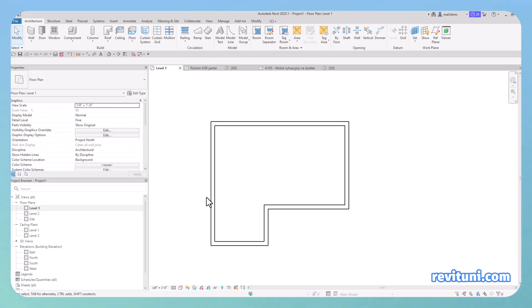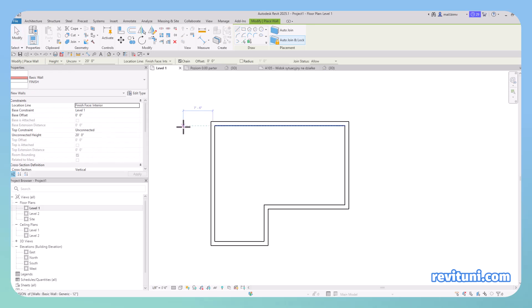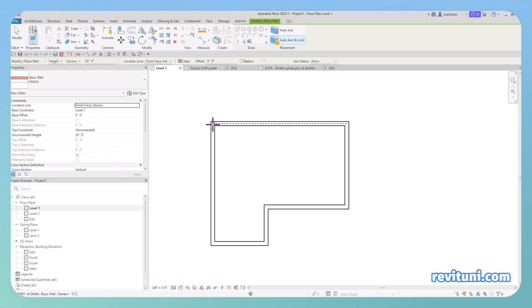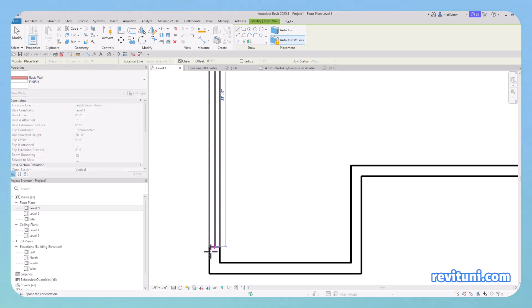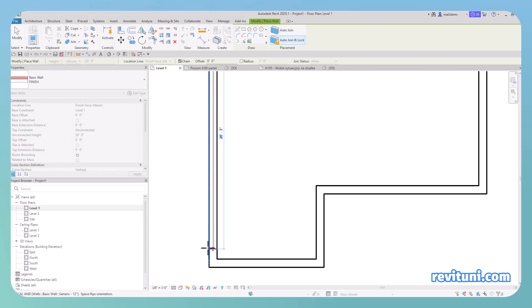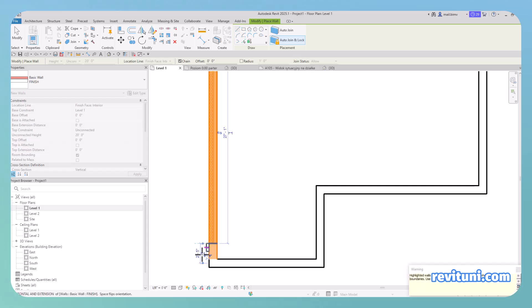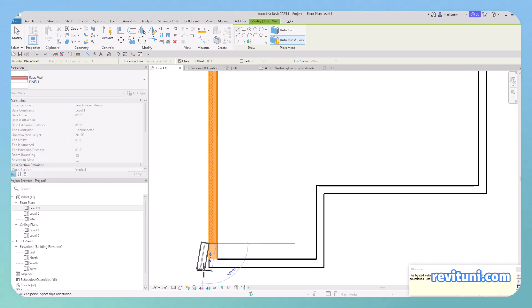Let's say I want to add the finish layer next to this existing core layer. When I start drawing and location line is set to finish face interior, sometimes this wall may end up inside of this wall. So I would have to press spacebar in order to rotate it.